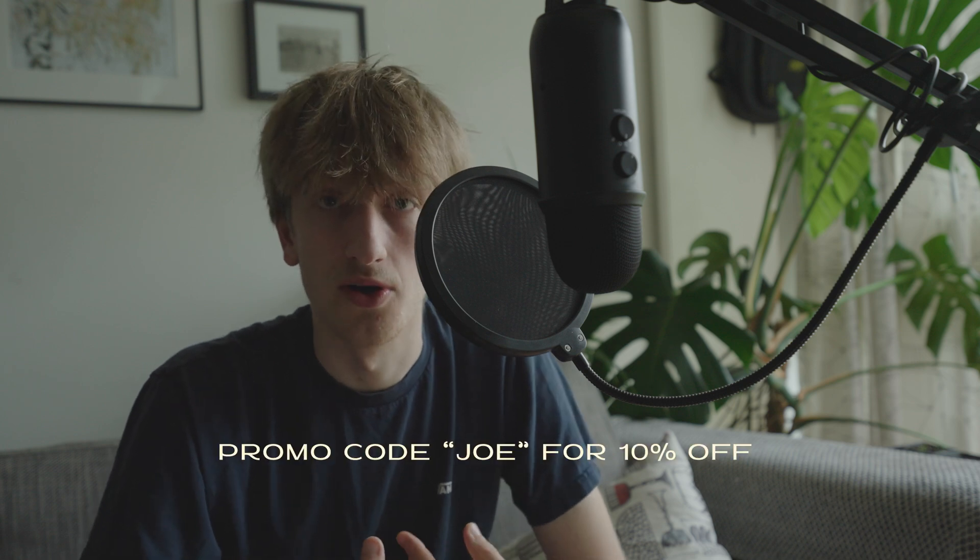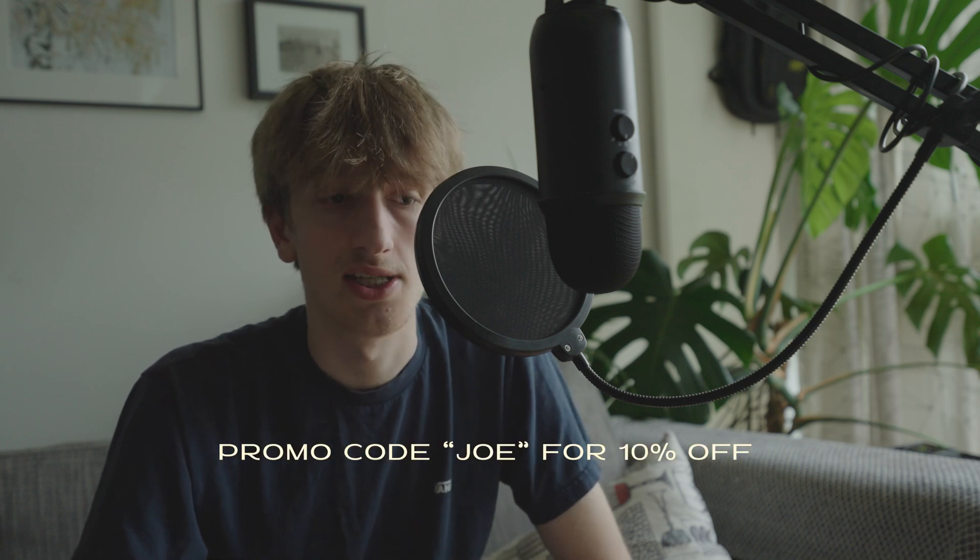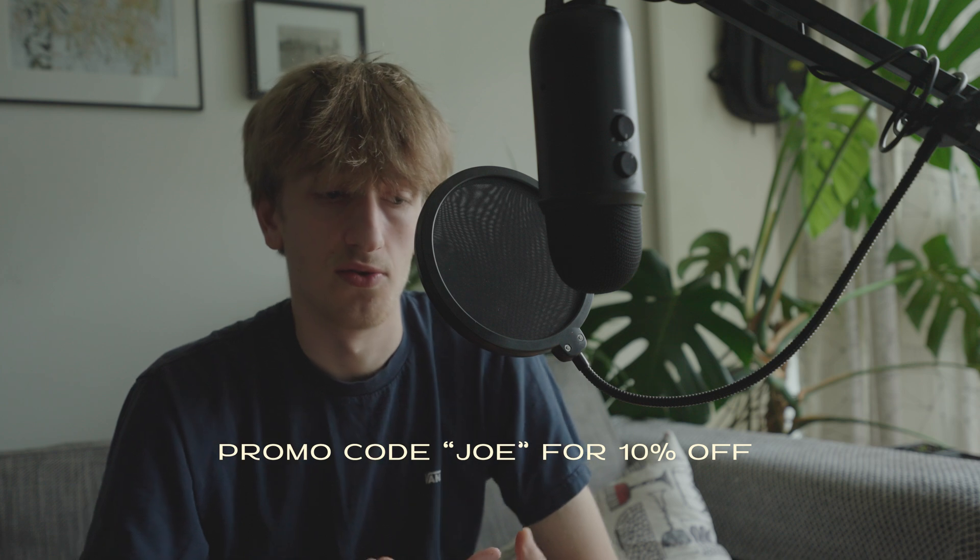And if you use my promo code JOE, you can get 10% off that price. And so if this tutorial was helpful and you want to buy Dehancer, that would really help me out if you use my code. Link in the description below.